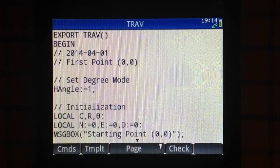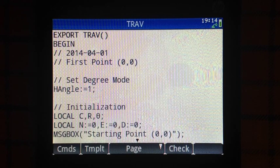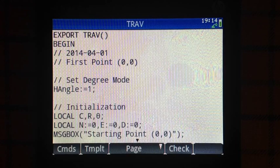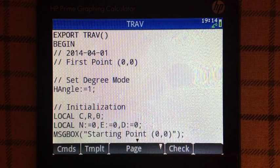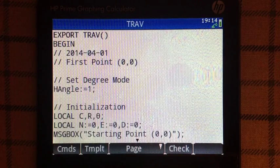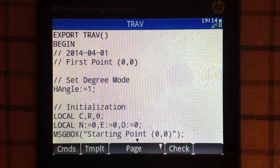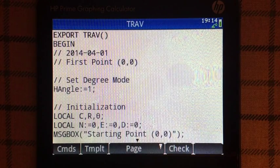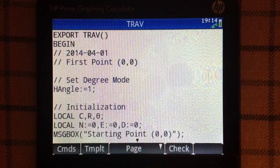This is the TRAV program. Its purpose is that you start at the origin, which is (0, 0), and you give the calculator distance and bearings. Bearing is 0 degrees to go right/east, 90 degrees to go up/north, 180 degrees to go left/west, and 270 degrees, or negative 90 degrees, to go south.